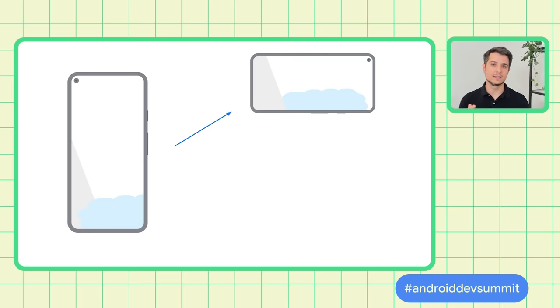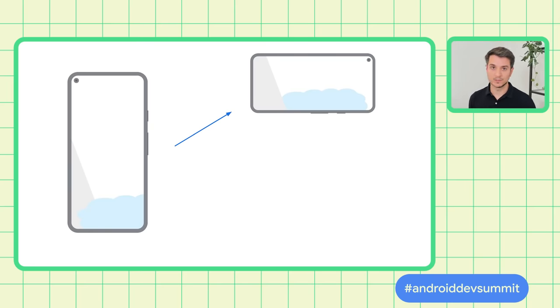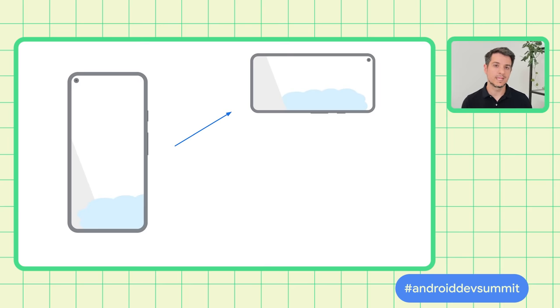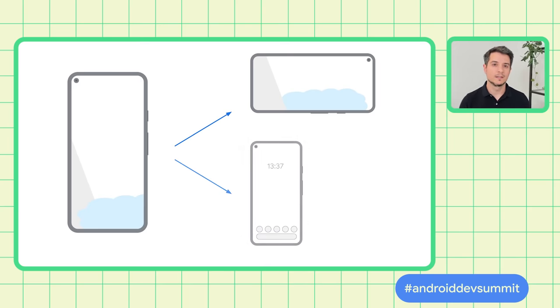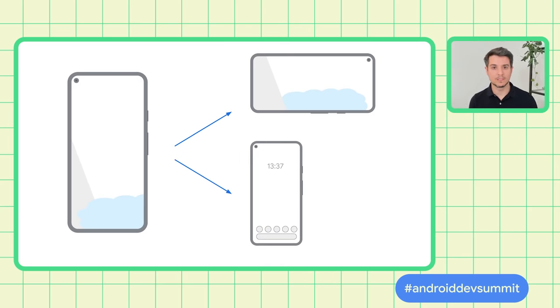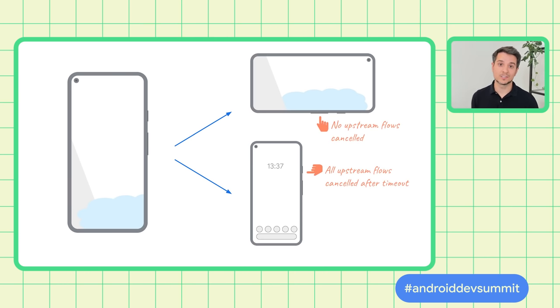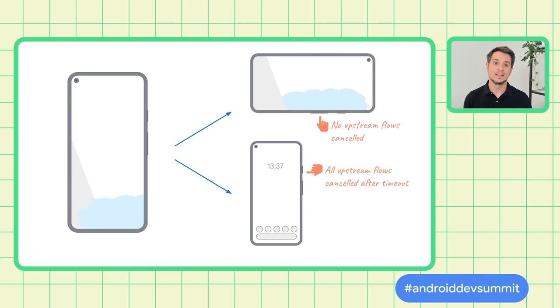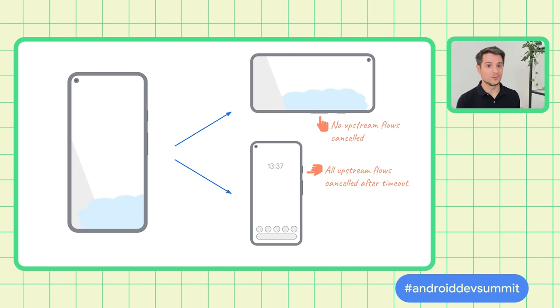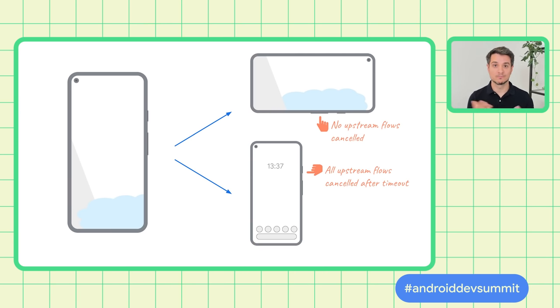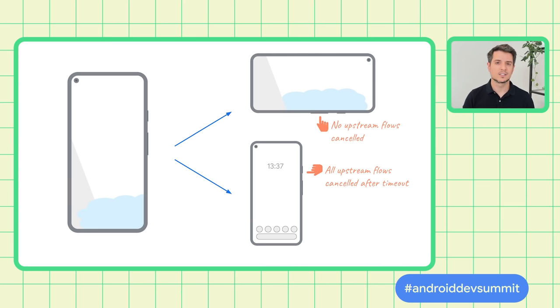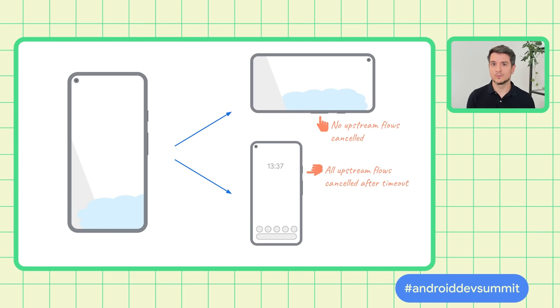The first scenario is a rotation, where the activity, which is the collector of the Flow, is destroyed for a short period of time and then recreated. The second scenario is a navigation to Home, where our app is put in the background. In the rotation scenario, we don't want to restart any flows to make the transition as fast as possible. In the navigation to Home, however, we want to stop all flows to save battery and other resources. So how do we detect which one is which? We do that with a timeout.